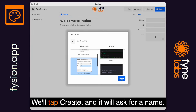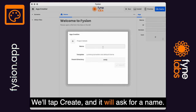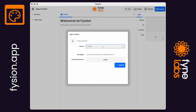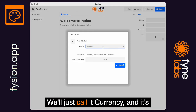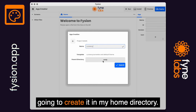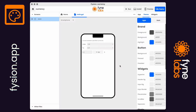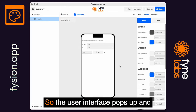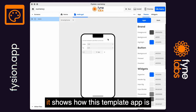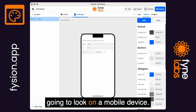We'll tap Create and it will ask for a name. We'll just call it 'currency' and it's going to create it in my home directory.